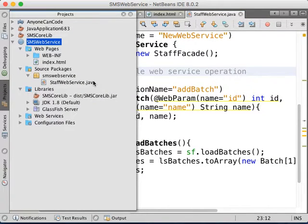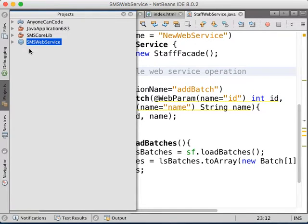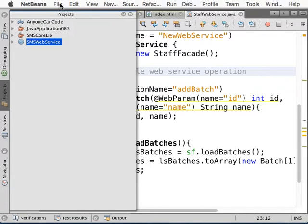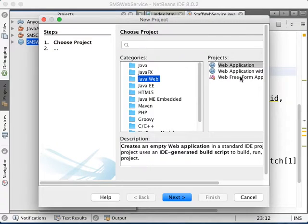Unfortunately, this version of Java — we cannot test our service directly; we need some further configuration. So I'm going to create a website. We're going to the last tier, which is the web application. We're going to create a new Java web application project.